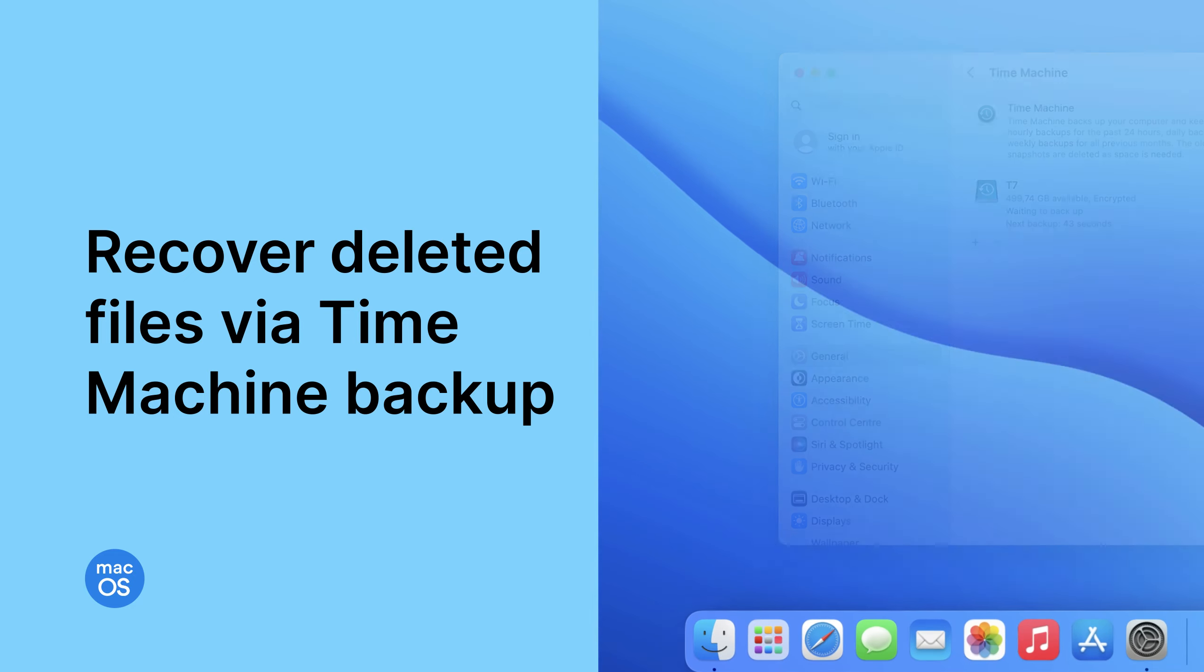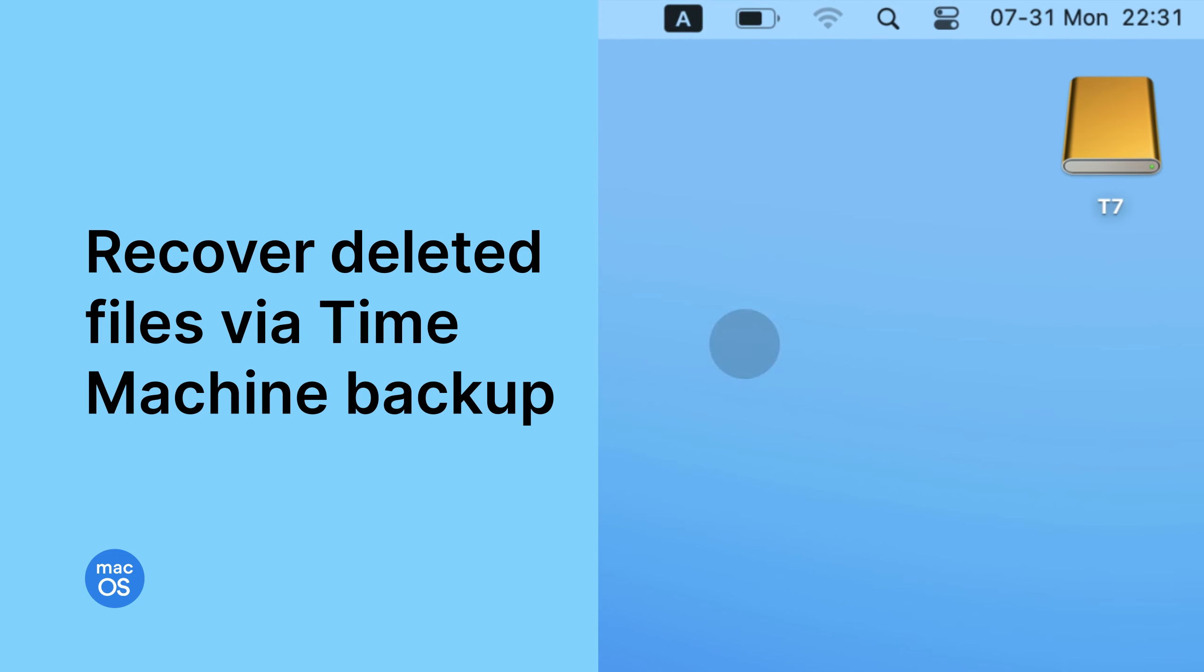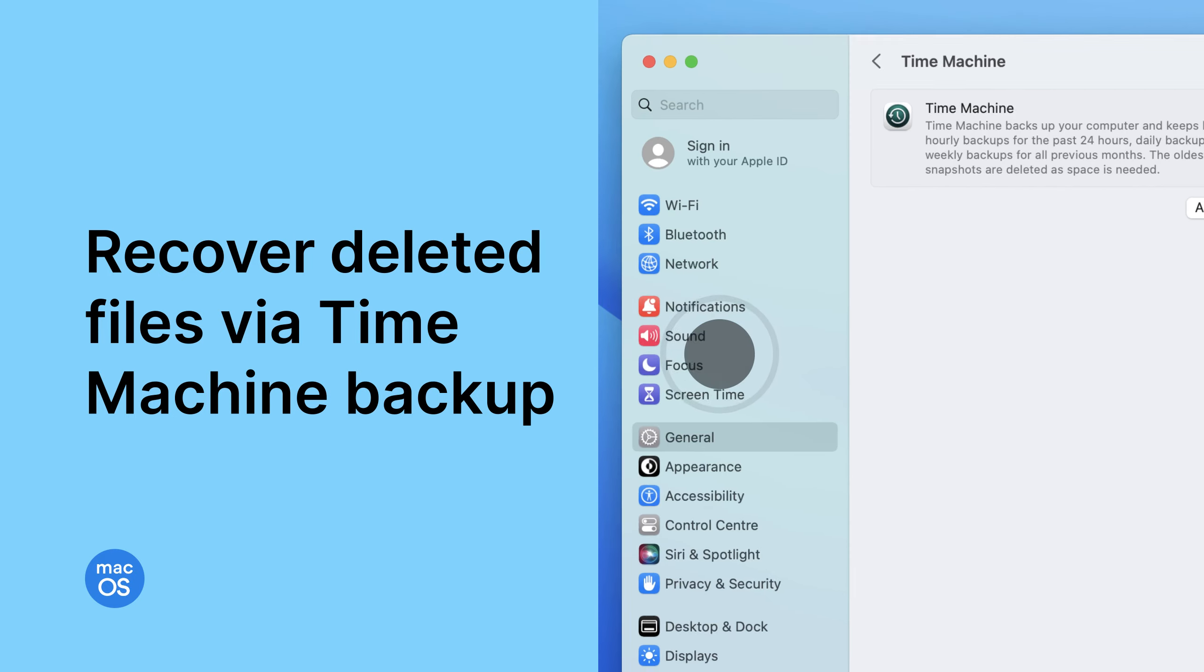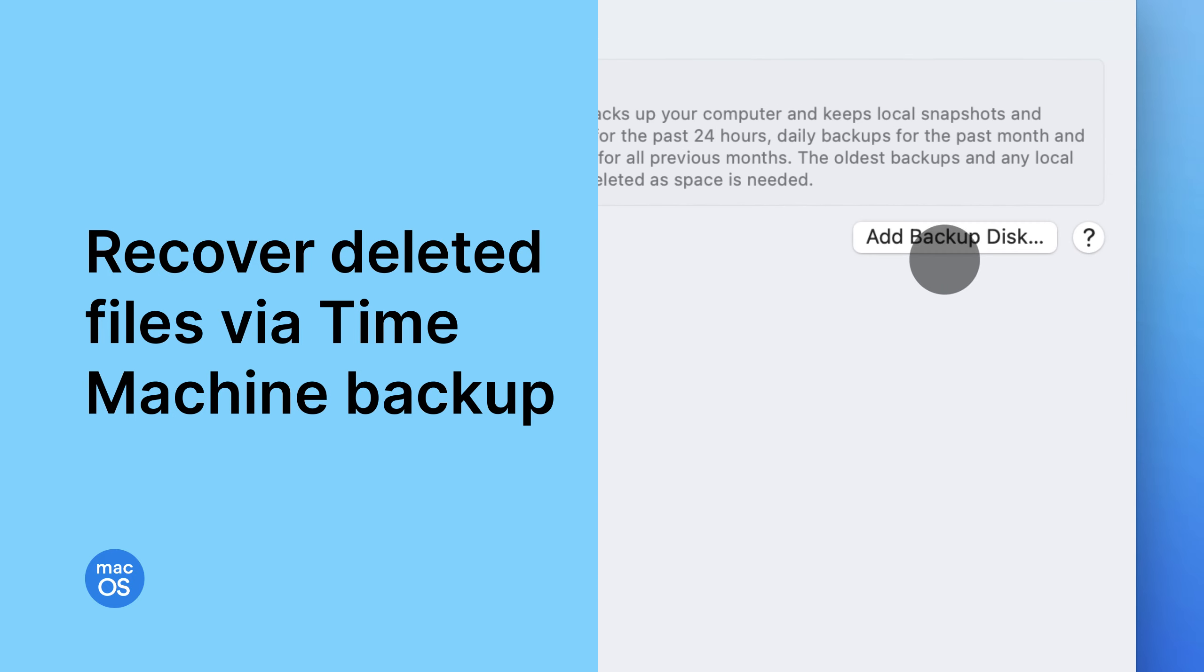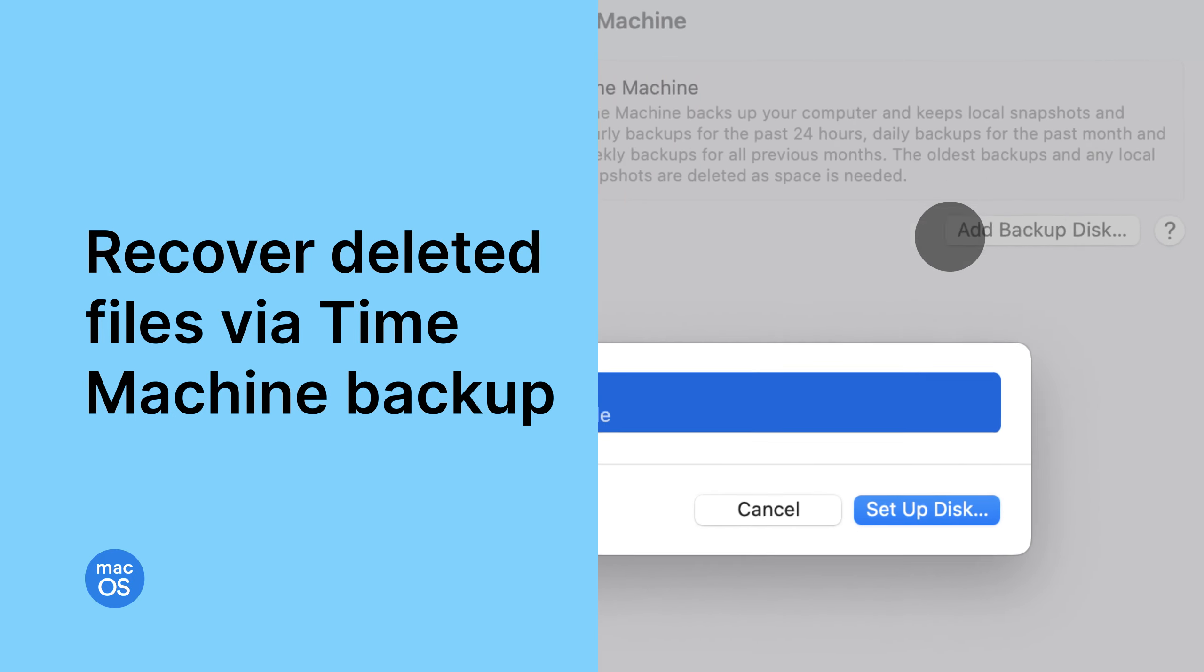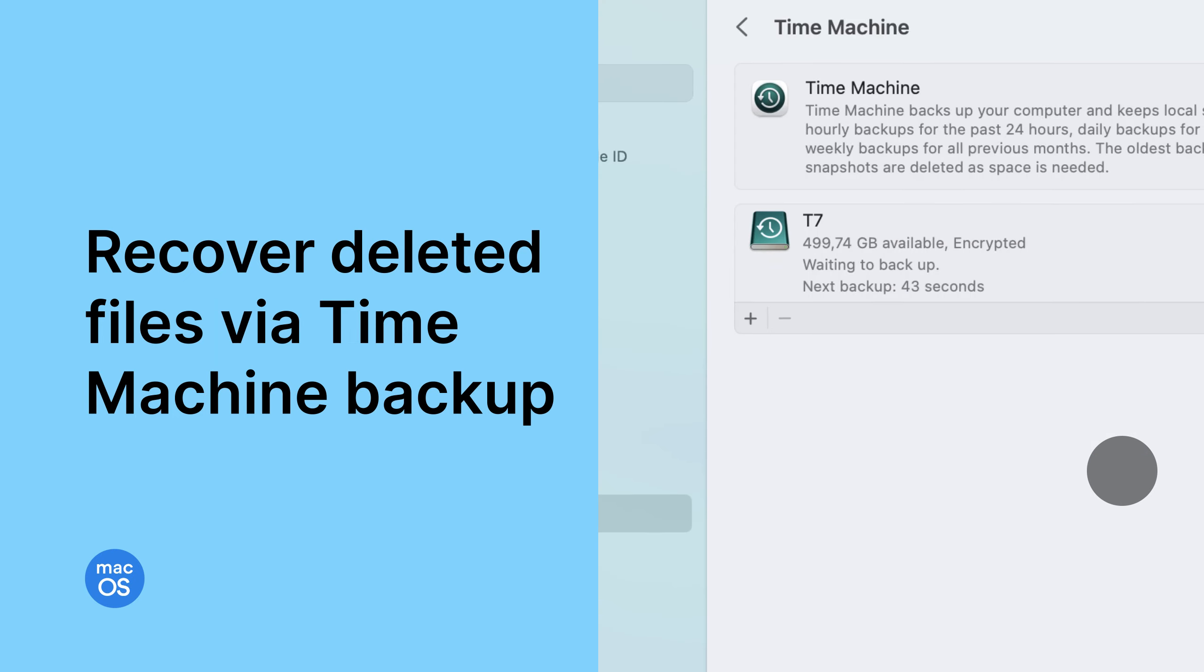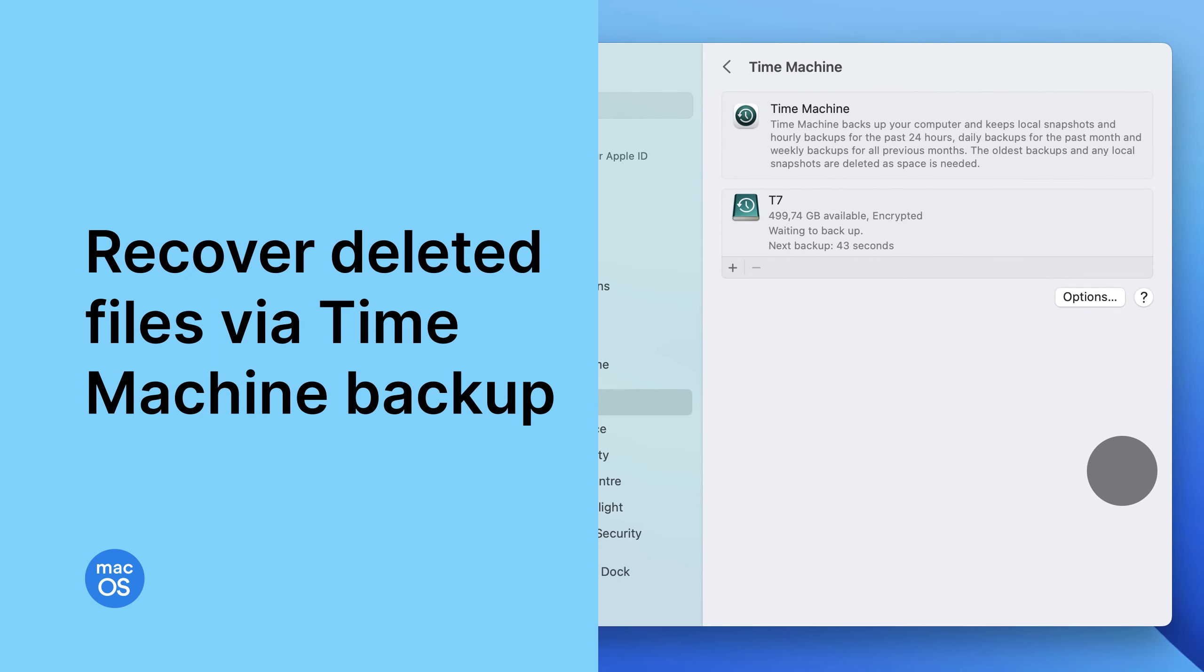To set up the Time Machine backup, you need to connect an external hard drive to your Mac that contains the Time Machine backup. Then do the following.